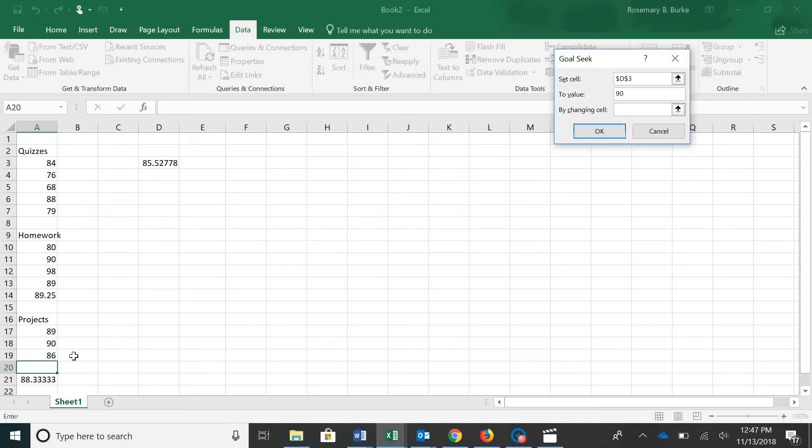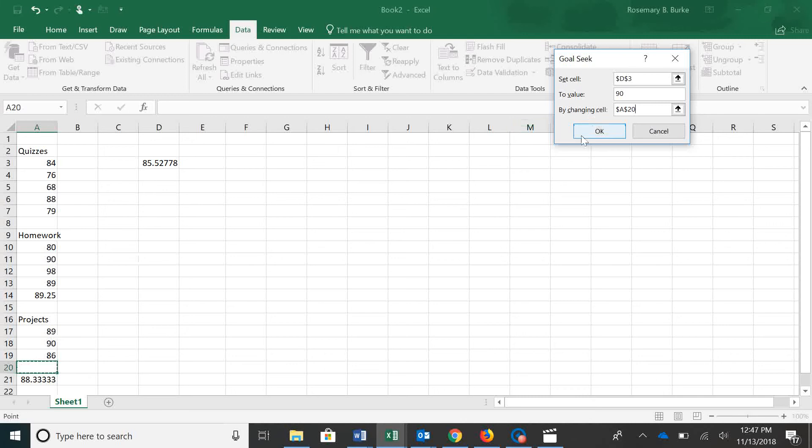And to do that, we need to change cell A20. So what we're asking Gold Seek is what does cell A20 have to be for our set cell B3 to be a 90.